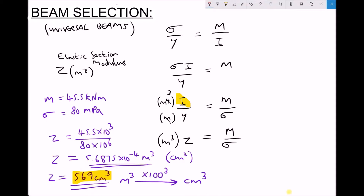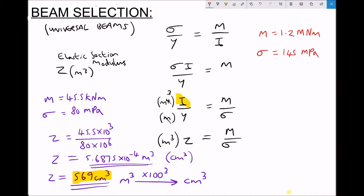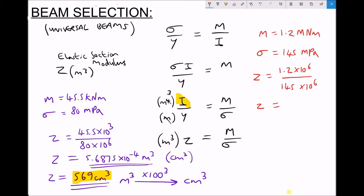In the second example we're going to use a much higher bending moment of 1.2 meganewton metres and a maximum allowable stress of 145 megapascals. The first step is to calculate our z-value in metres cubed using SI units: 1.2 times 10 to the 6 divided by 145 times 10 to the 6, giving us a z-value equal to 8.276 times 10 to the minus 3 metres cubed.